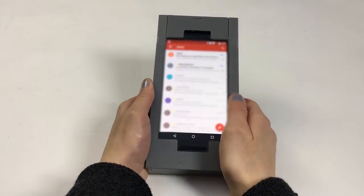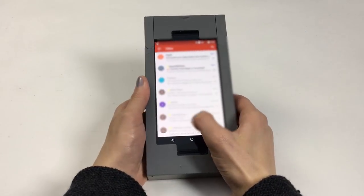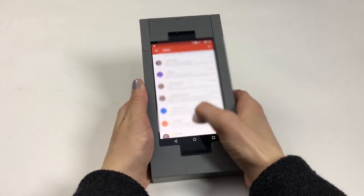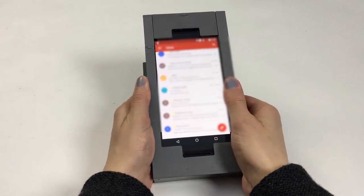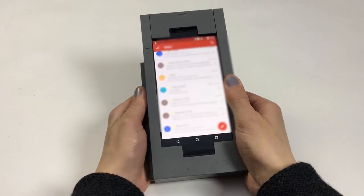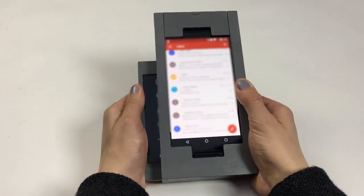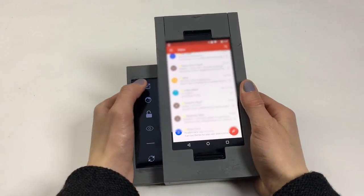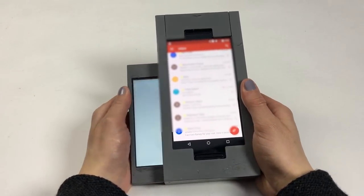App Lending Mode is for lending a single app. It can be selected by half-sliding, tapping to select app lending, and tapping again to pick the app.